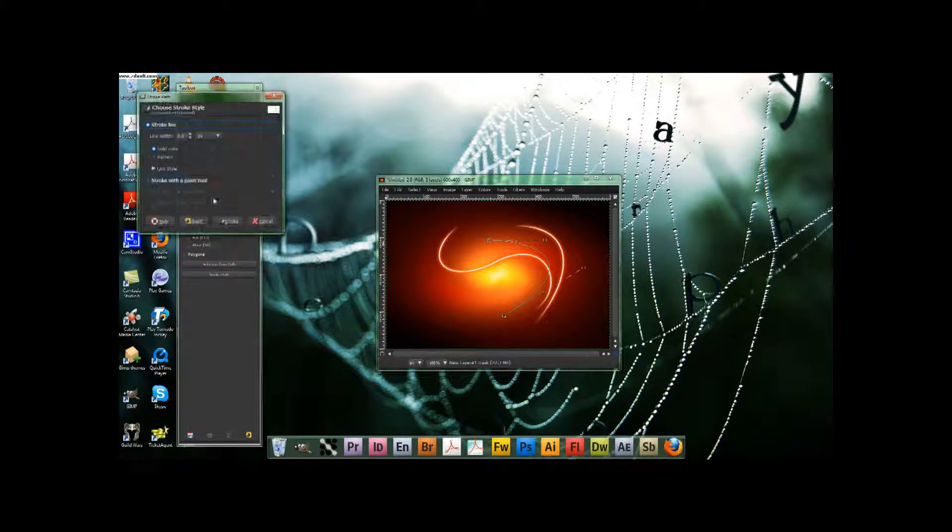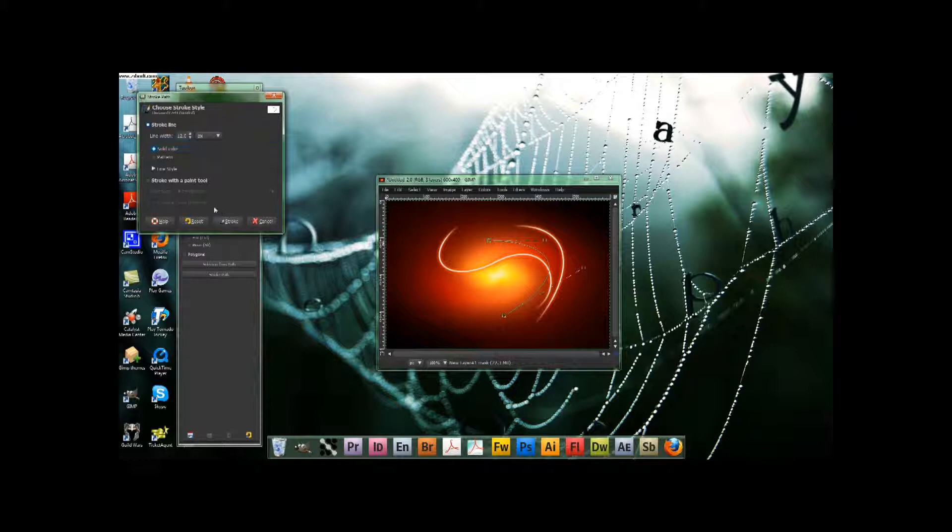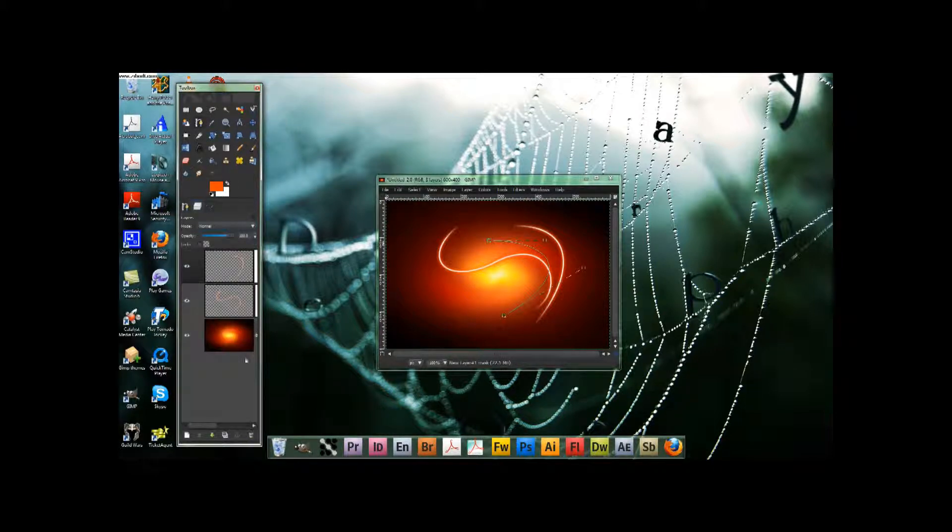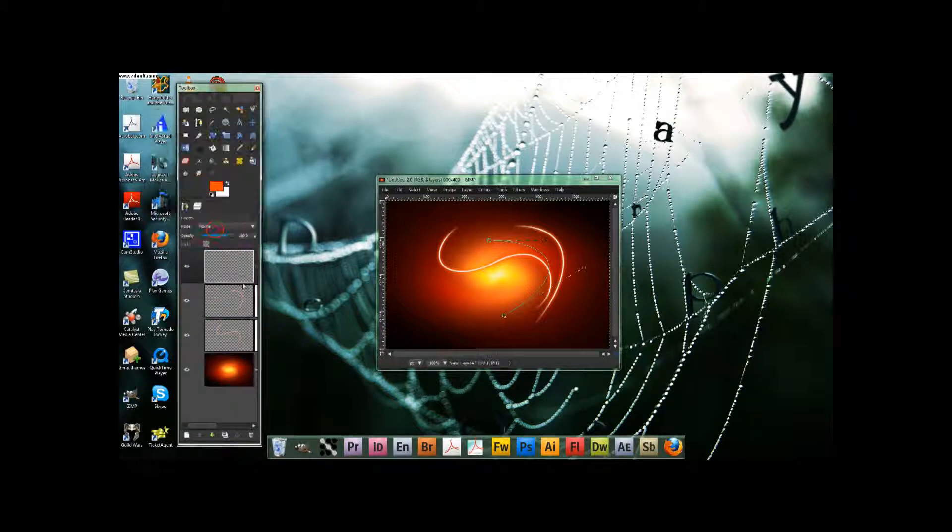And we go stroke, pass, now it's 12. I keep doing that. New layer.